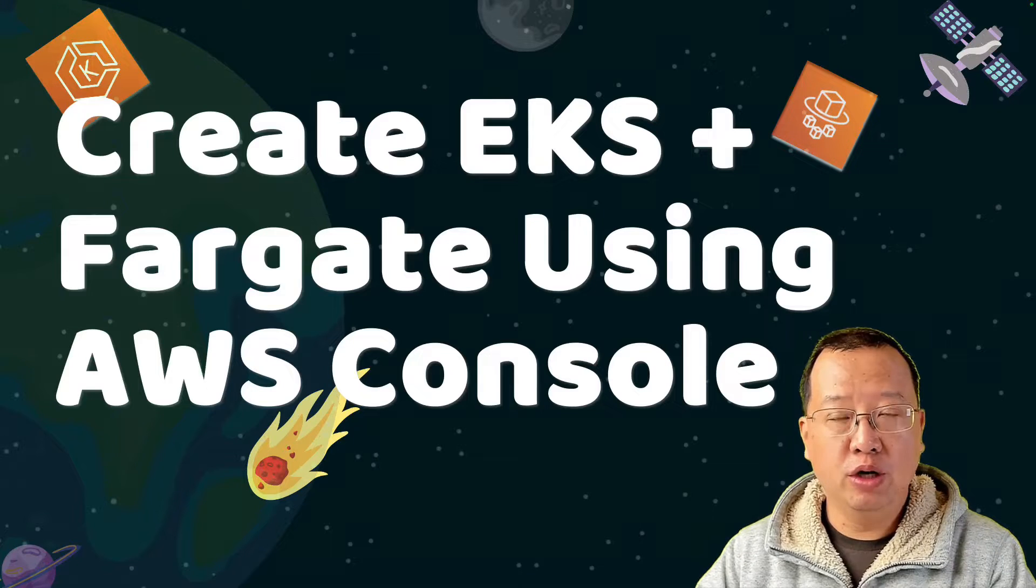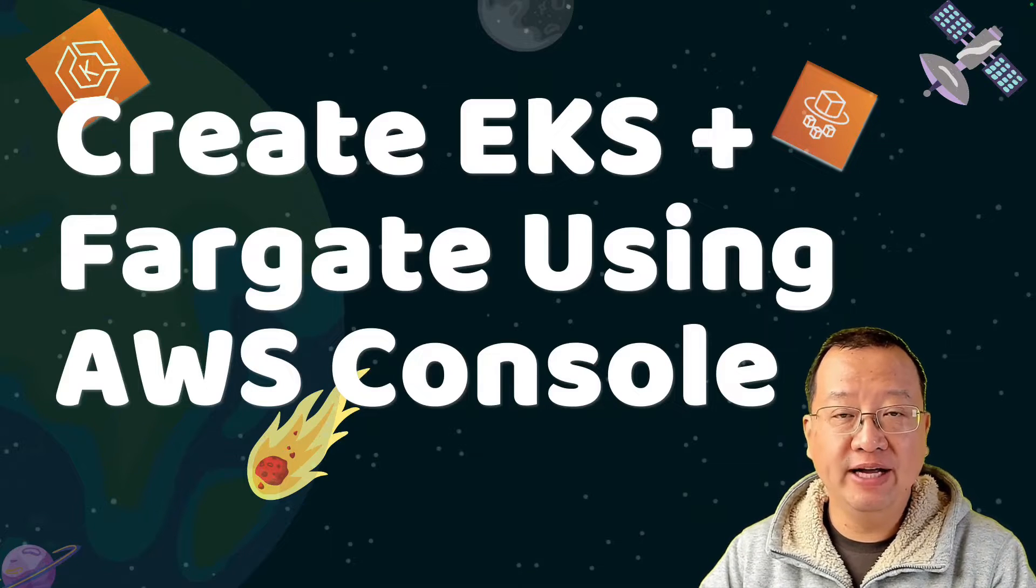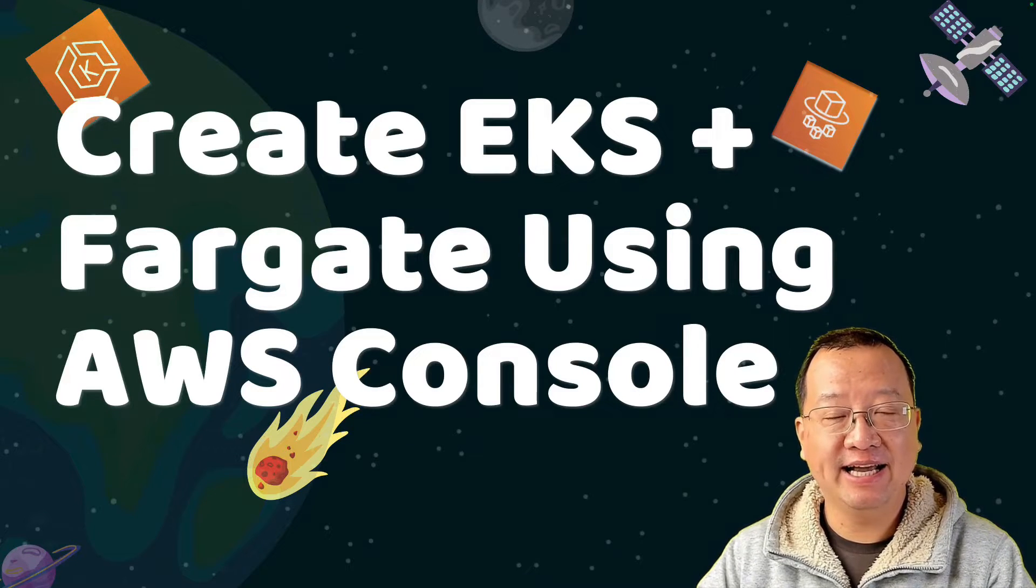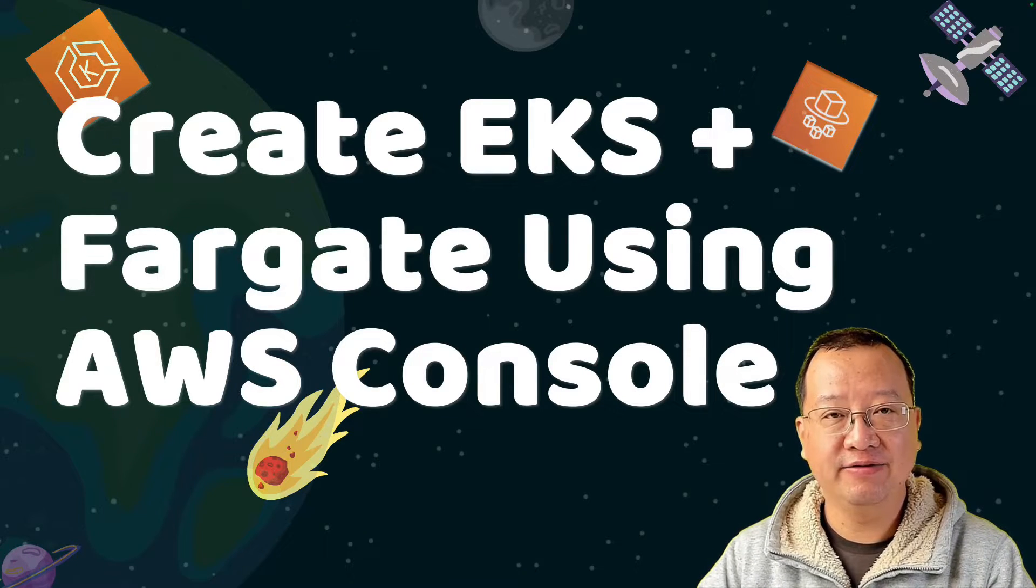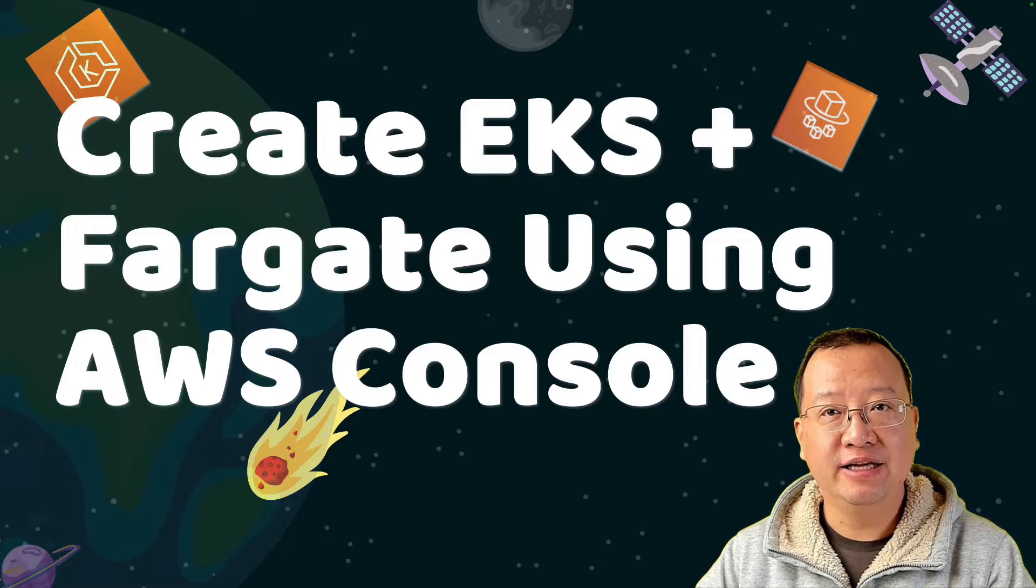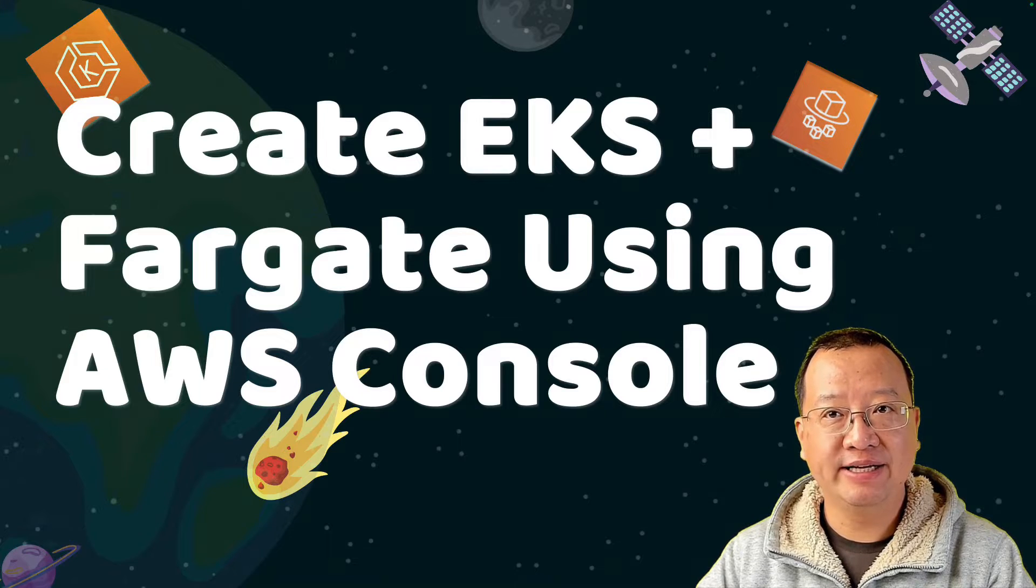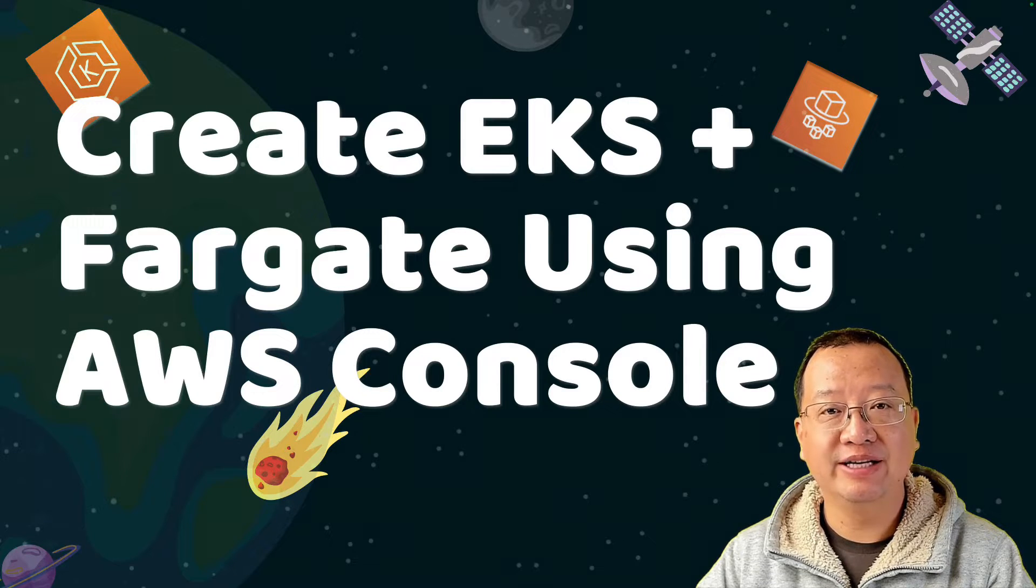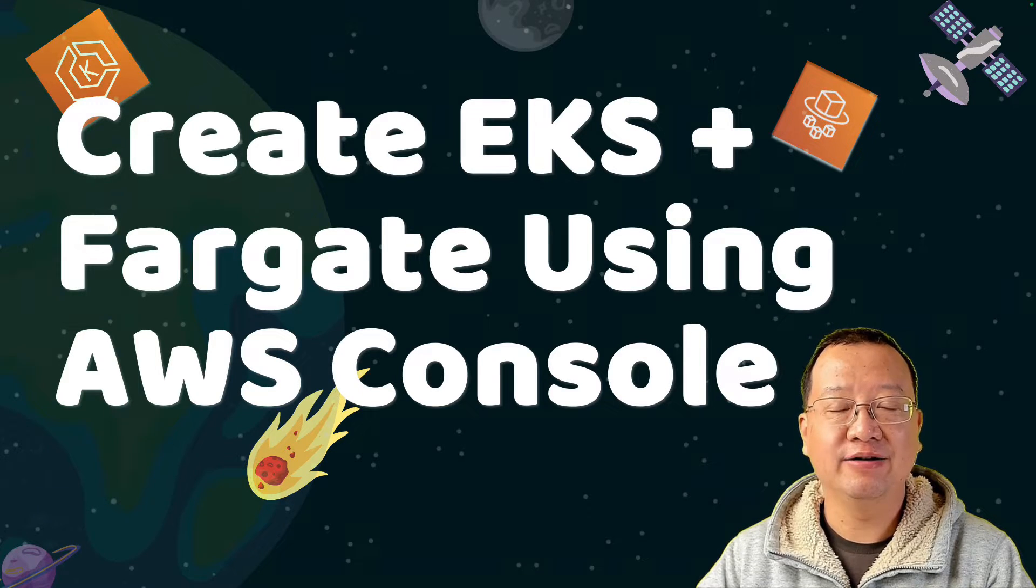In today's video, we will provision an EKS cluster and Fargate, and then deploy an NGINX docker image on the cluster.